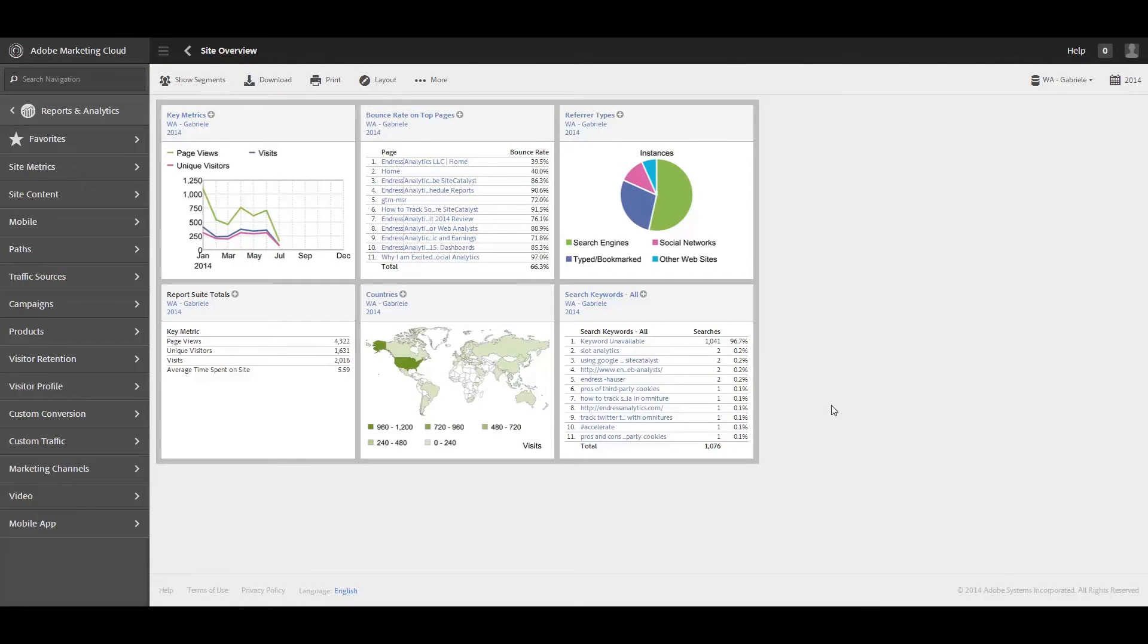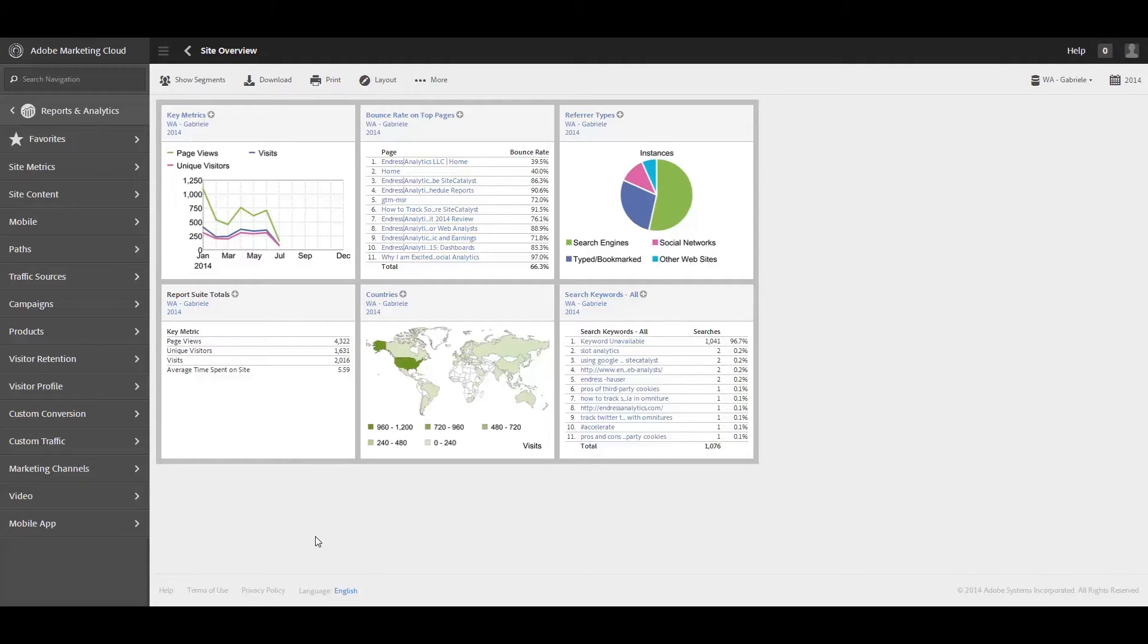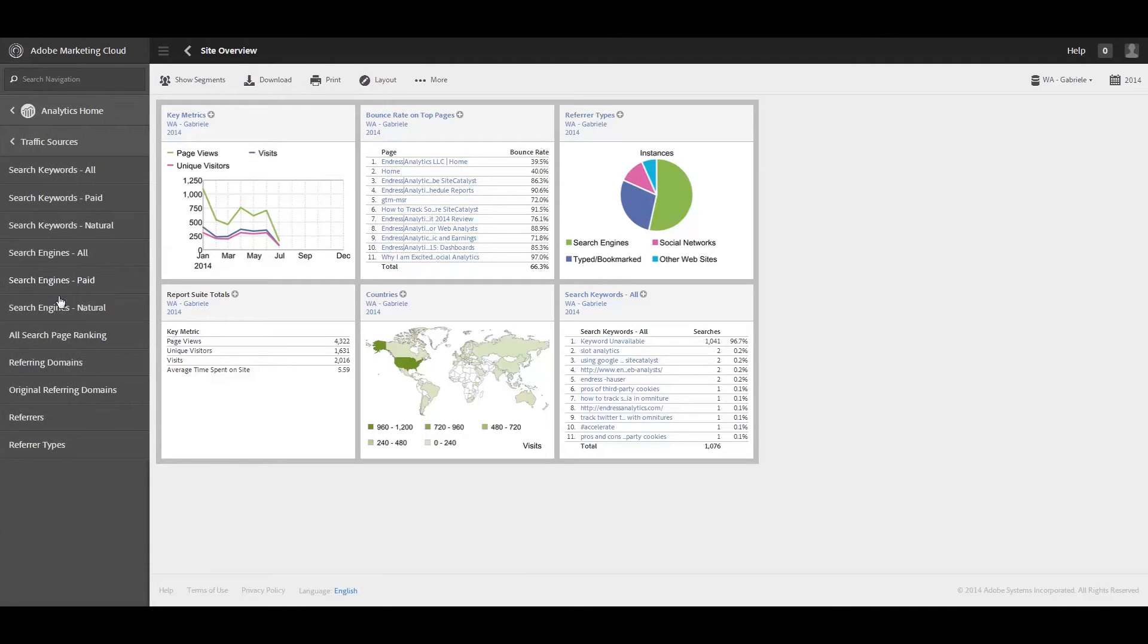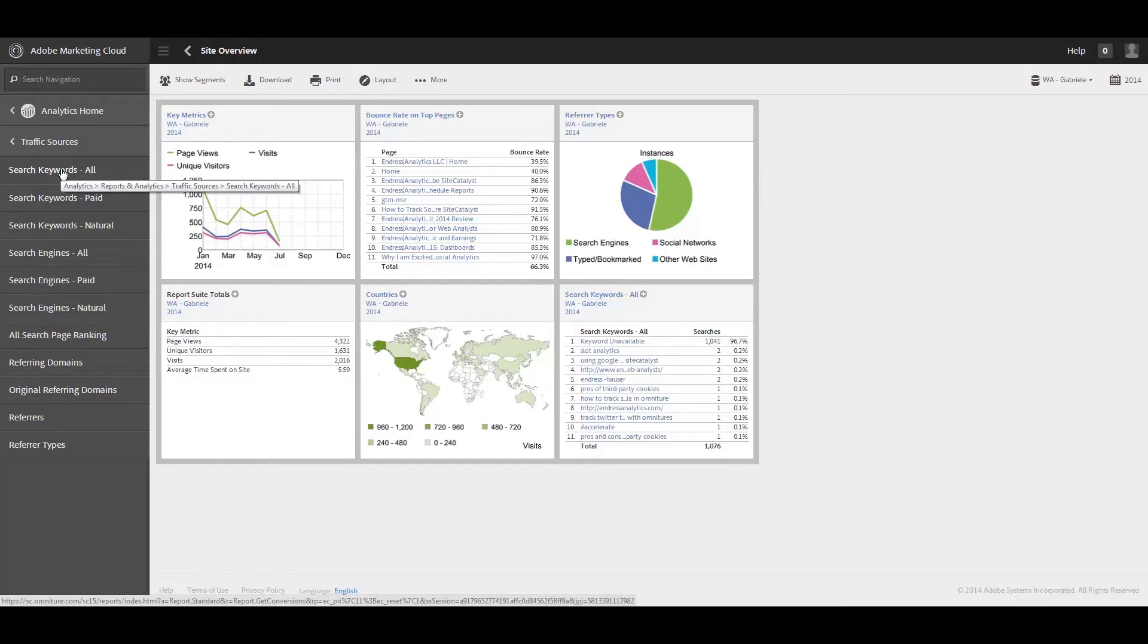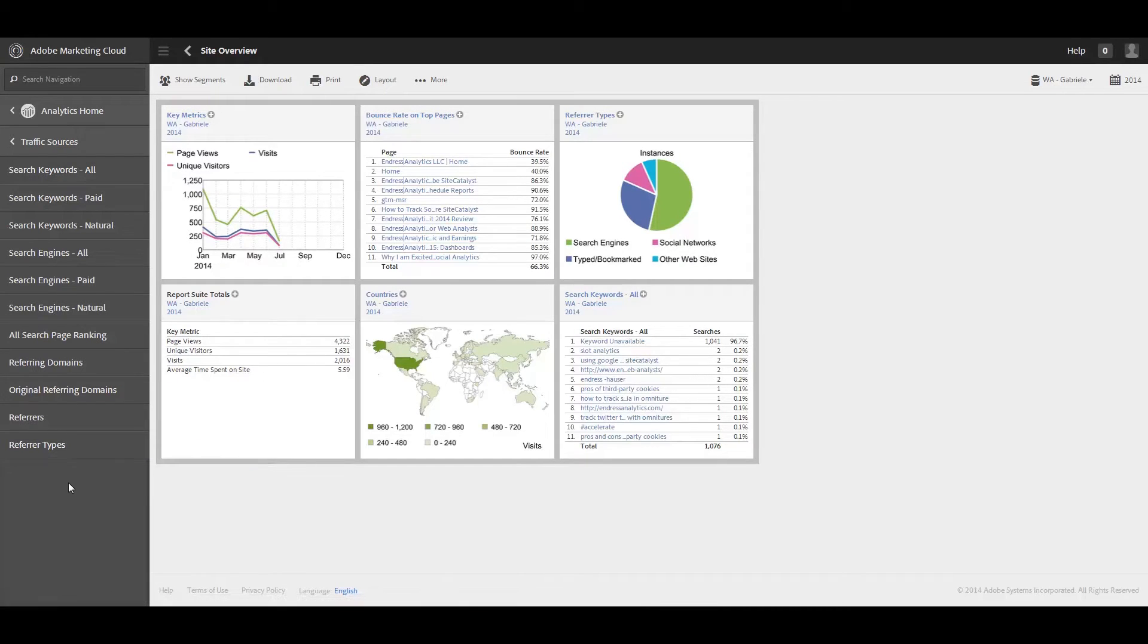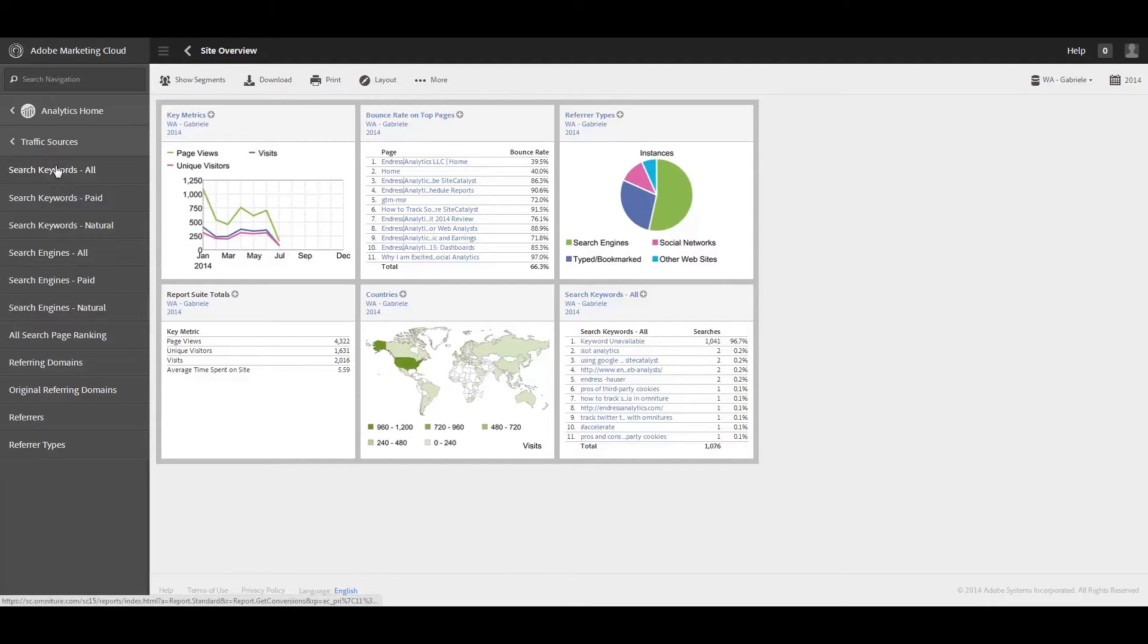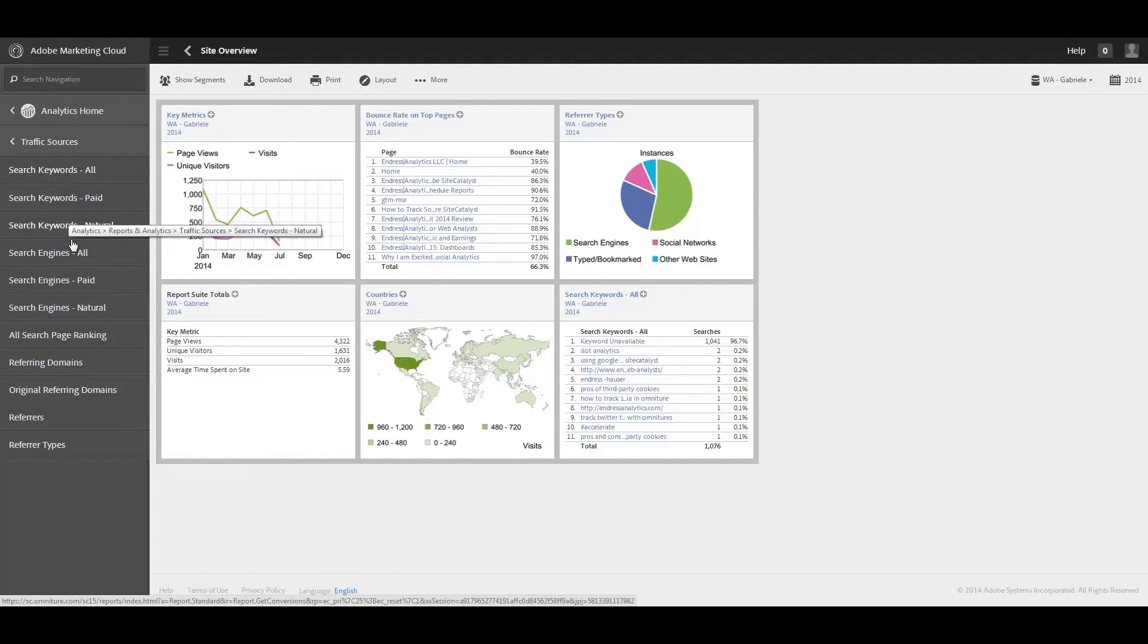Hello, this is Gabby with Endress Analytics again, and this week I am going to be doing an Adobe Reports and Analytics tutorial on traffic sources. I thought I would go through the traffic sources reports one at a time, not spending too much time on any individual ones. If anyone has any specific questions and wants me to dive in deeper, please leave a comment below, and I'll either respond directly in the comments or plan another video in the future.